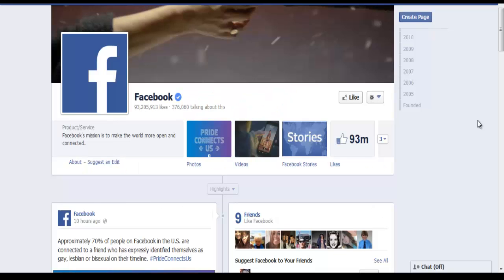Michelle here from Kiss Digital Marketing, and today I'm going to show you how to create your Facebook business page. To do so, you need to have a personal page in order to create a business page.